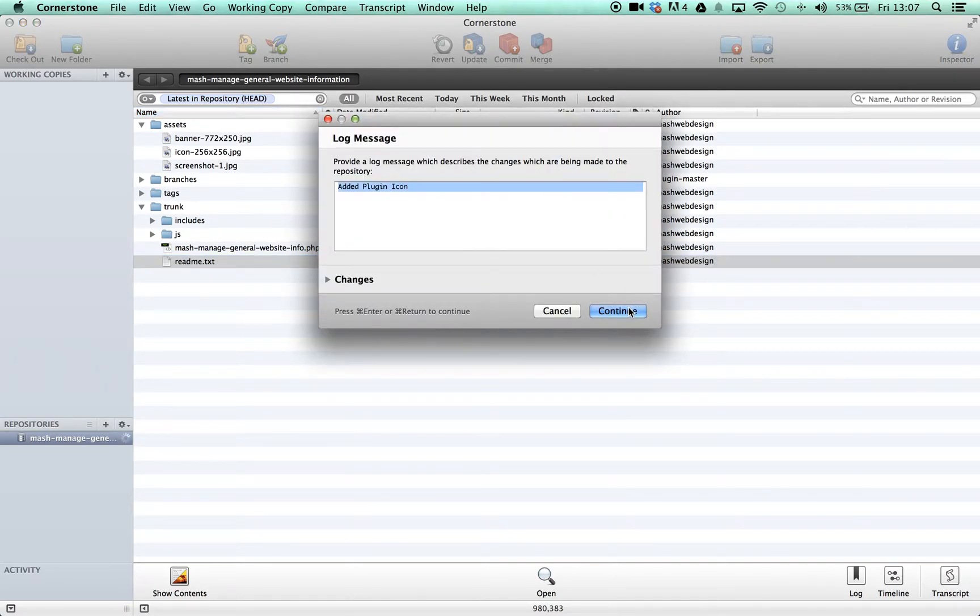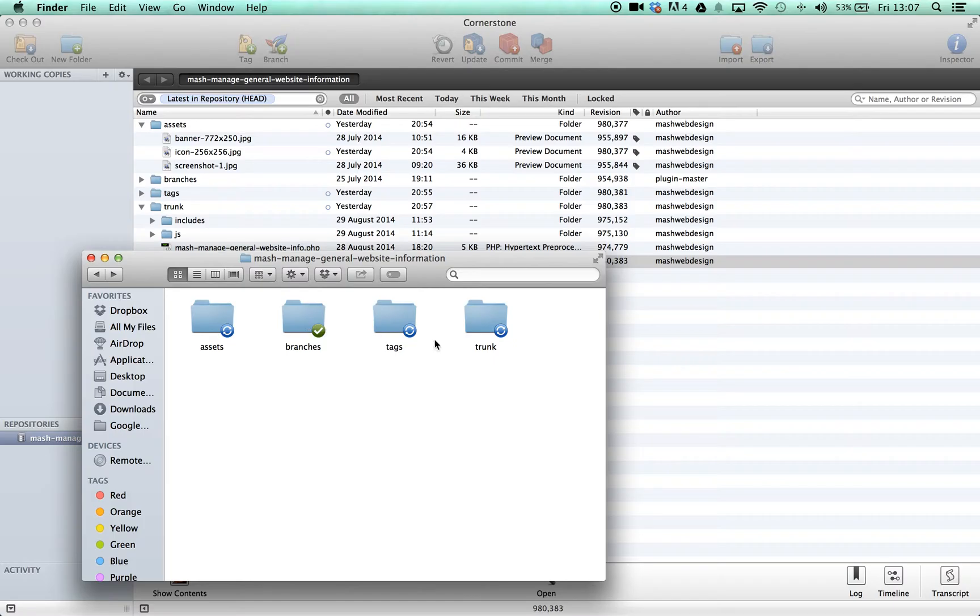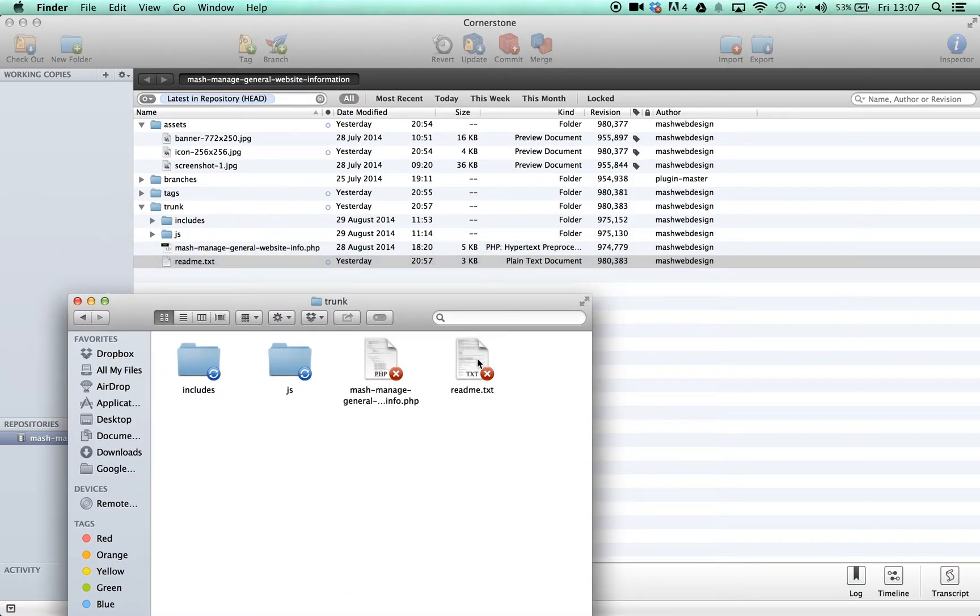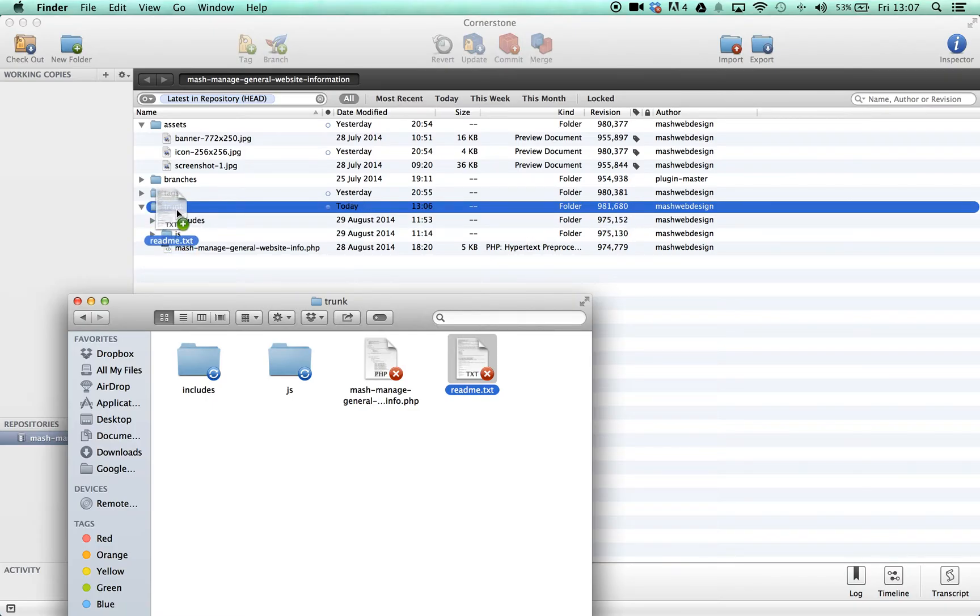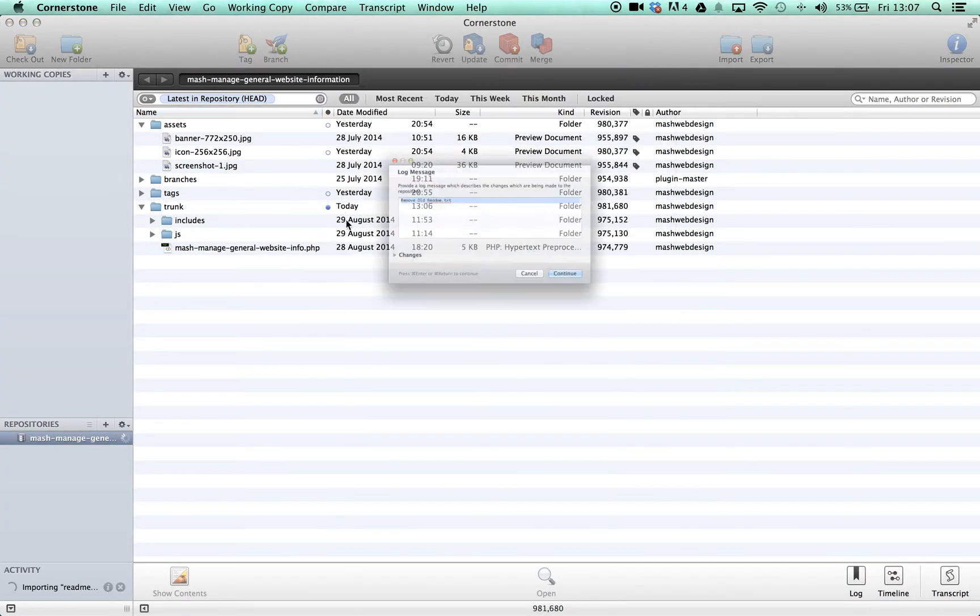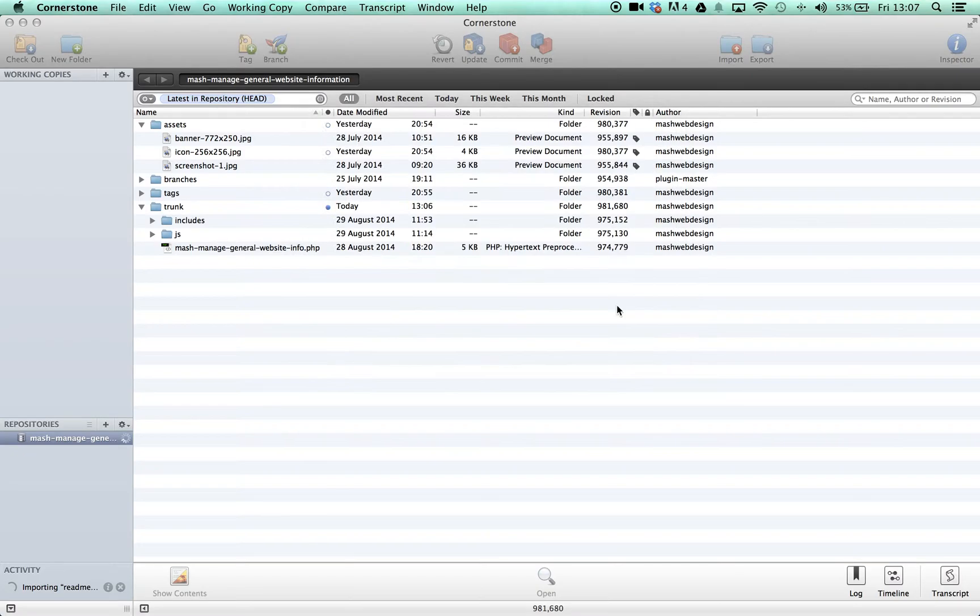Again, one other thing we need to do is just upload our readme.txt file. So if we go ahead and delete this, and then if we go over, find our new readme.txt file, and drag it in.